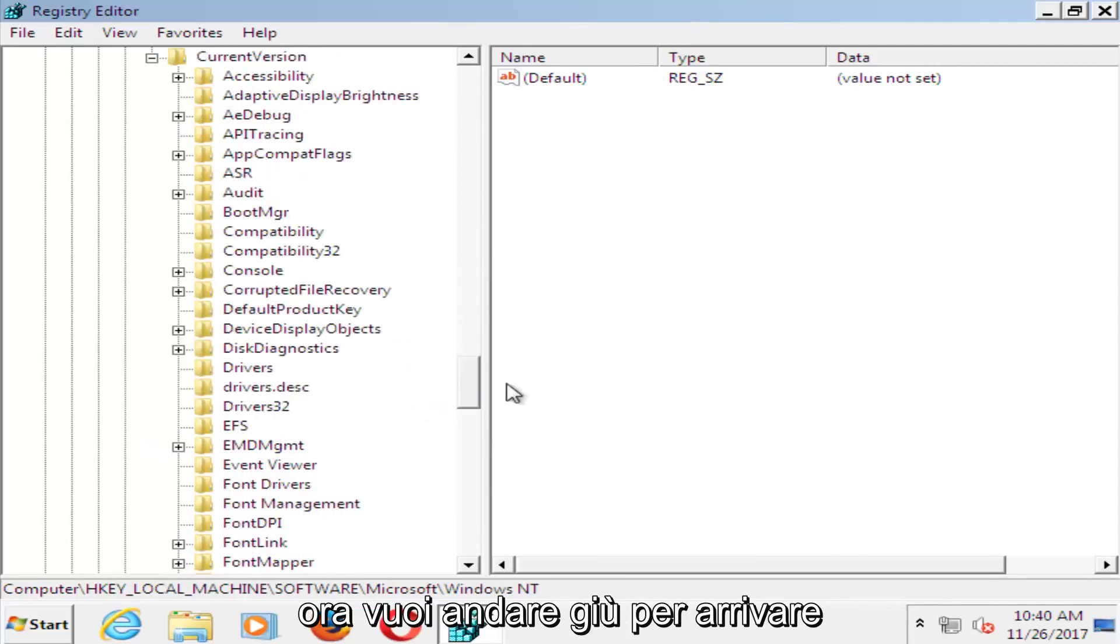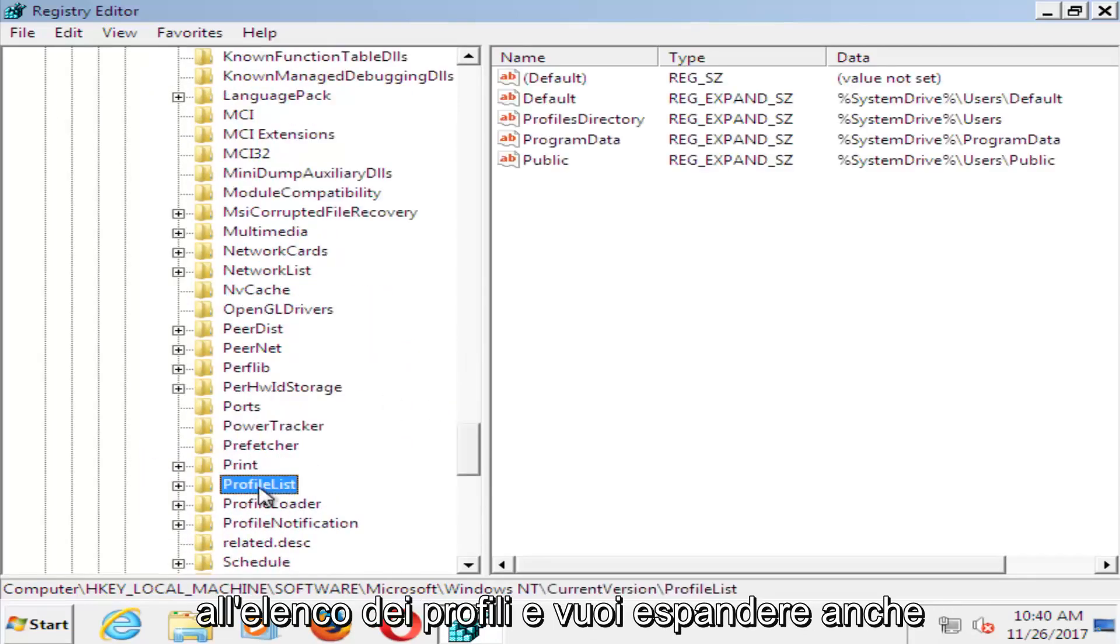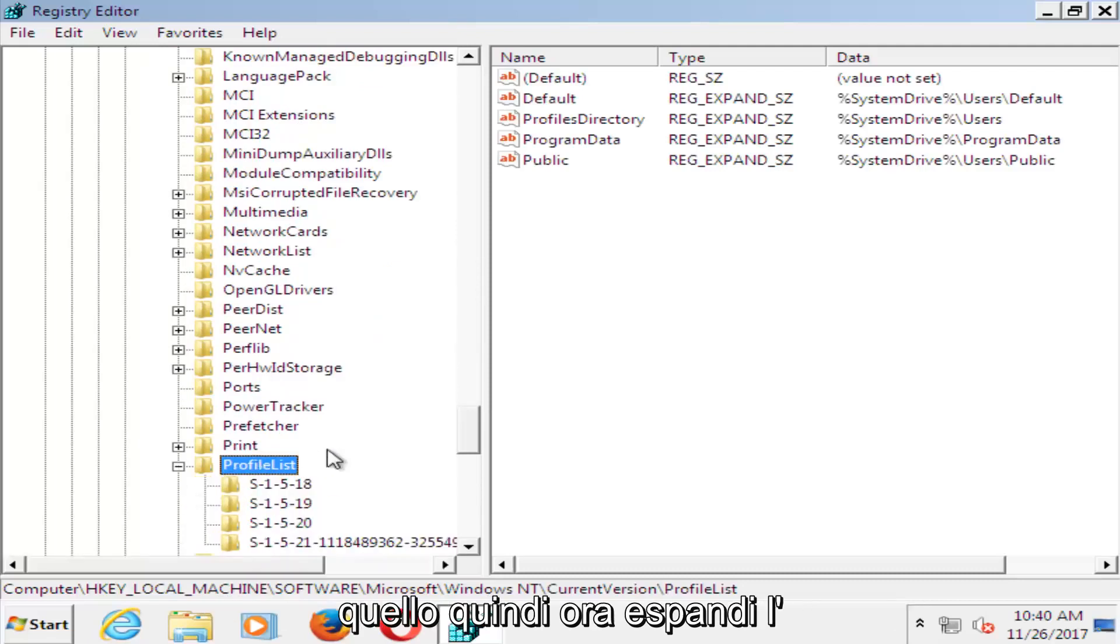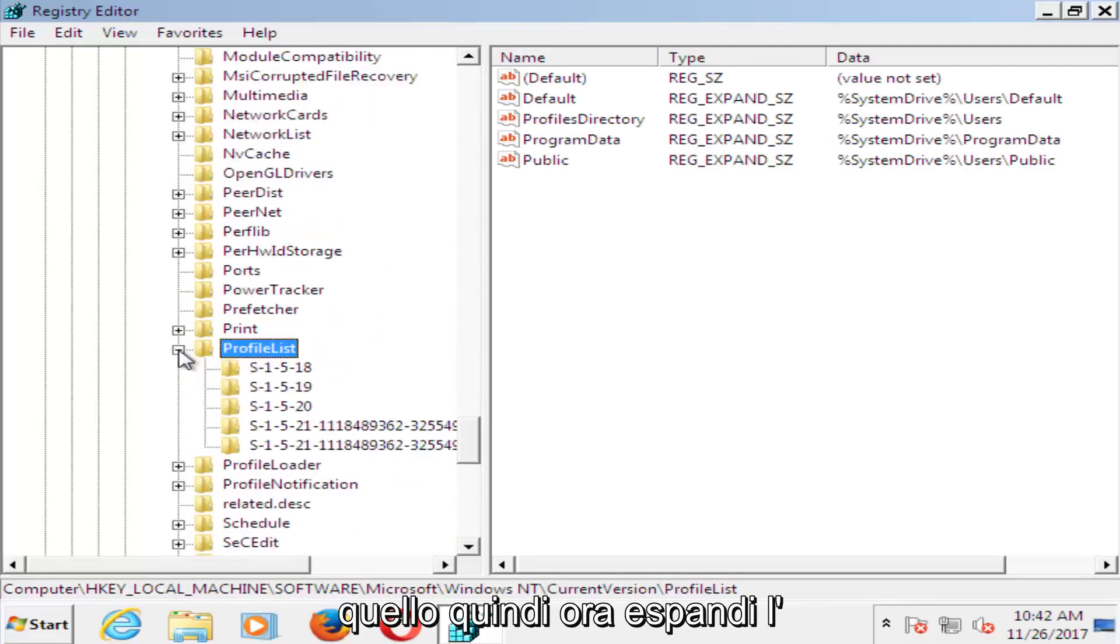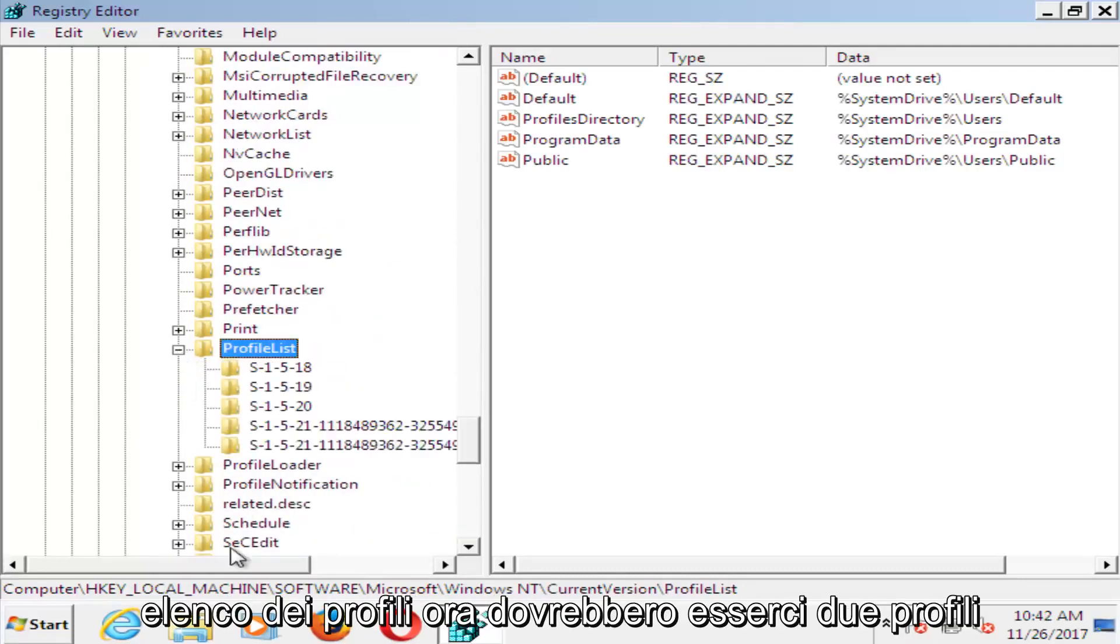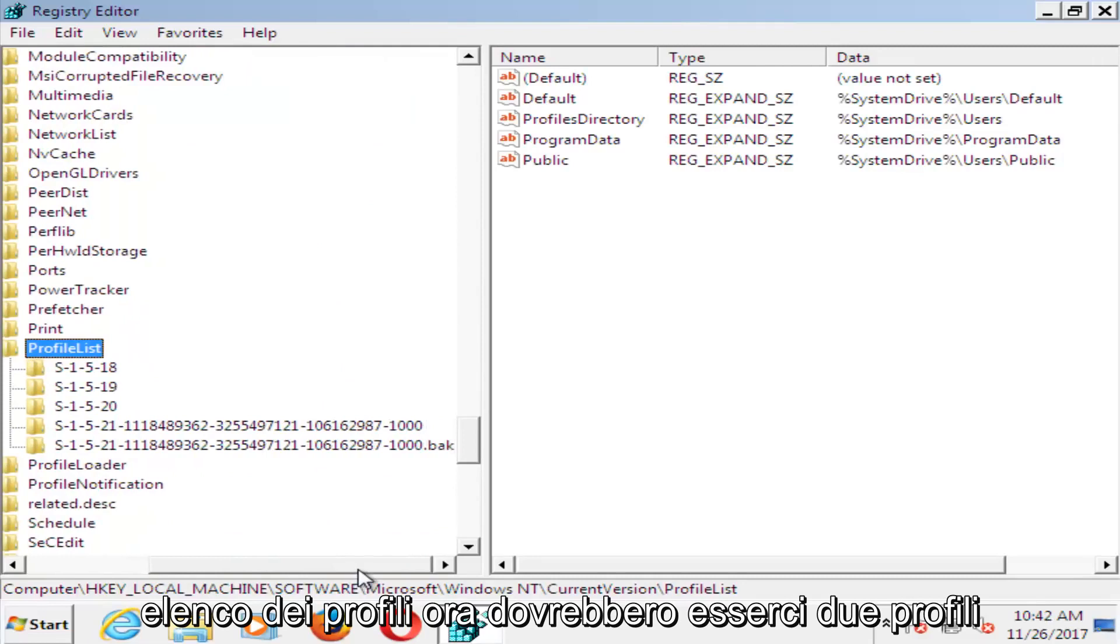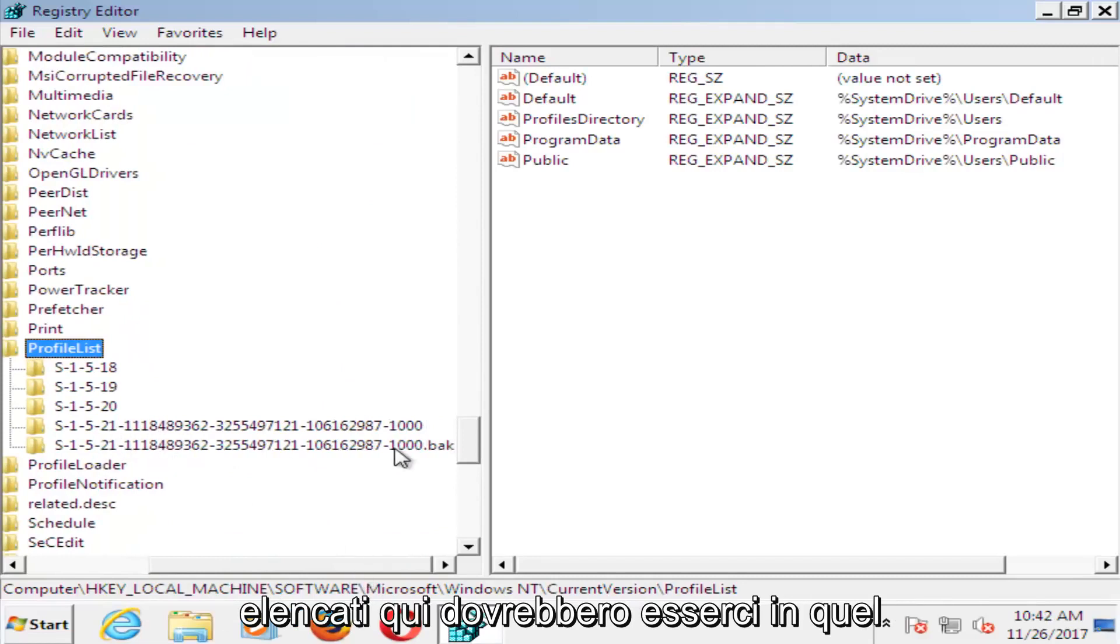Now go down until you get to profile list and expand that one as well. So now you've expanded the profile list.